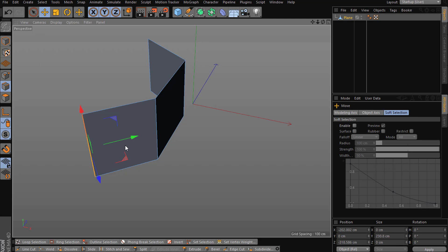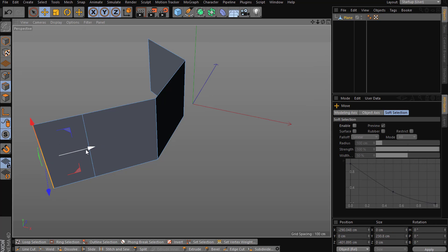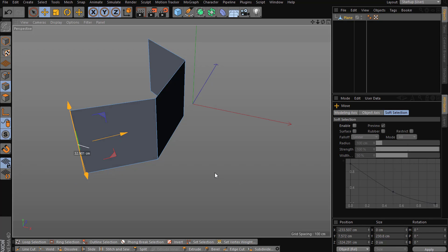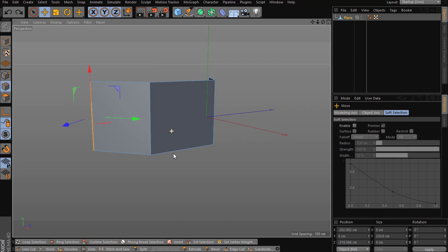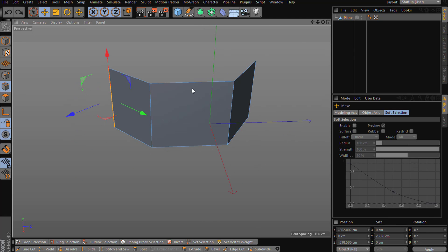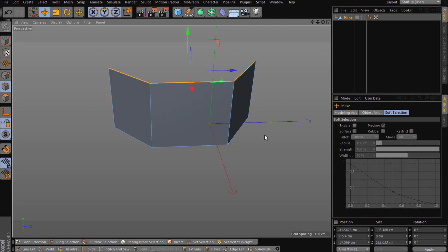I hold Ctrl and drag to get that extrusion. Hold Ctrl and select each edge and drag. Another useful tool is that if you want to select a loop, you can double-click in the move tool.